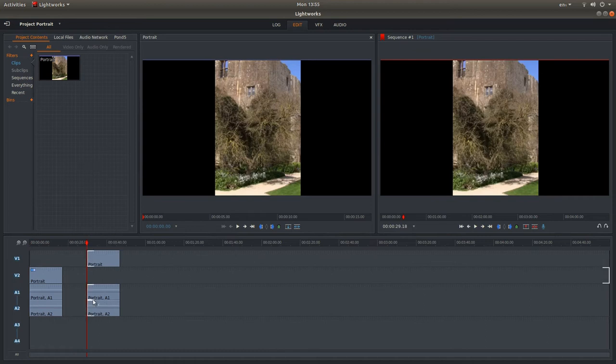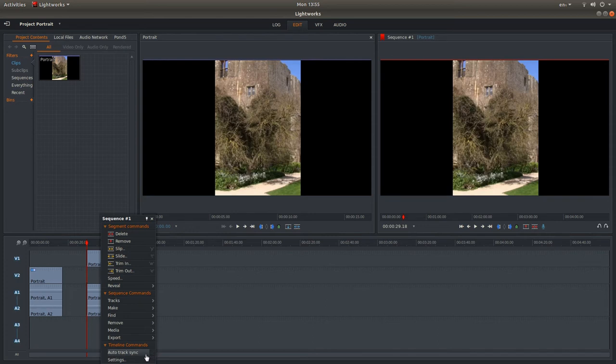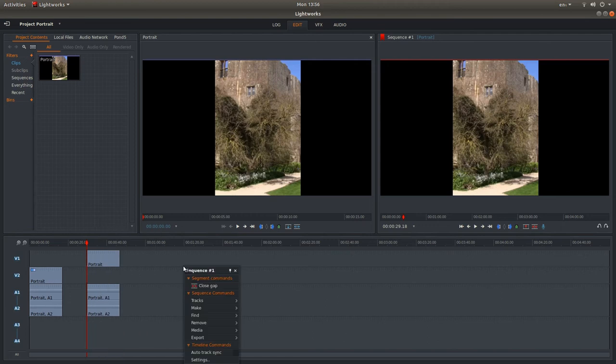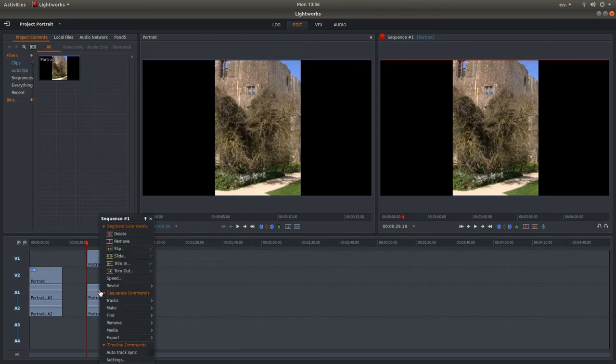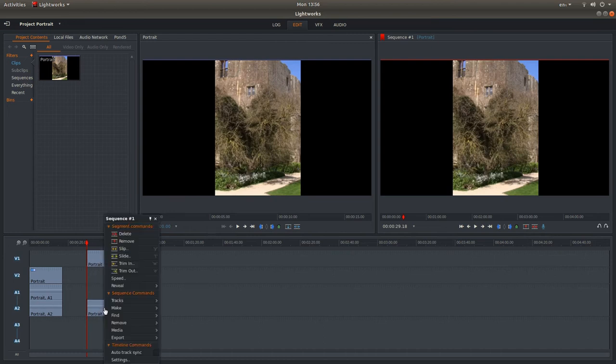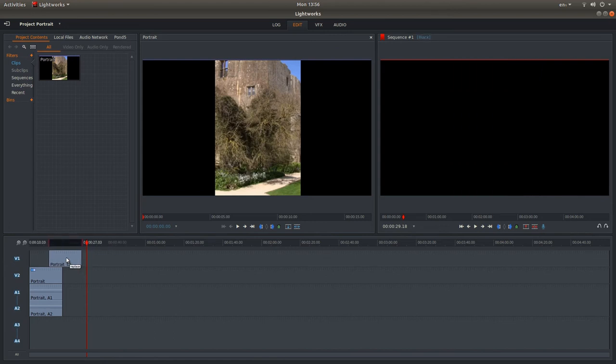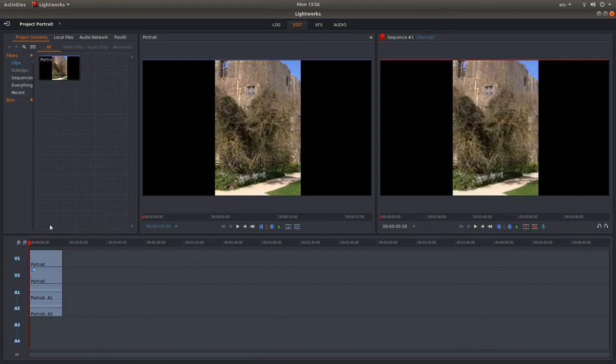Now because you've got two lots of audio, what I would do is just right click on the clip and then where it says timeline commands, auto track sync, left click so you remove the tick. So there's no tick showing next to auto track sync. And what this means now is you can left click on your audio and remove it without removing the video clip. Once you've done that drag the clip so it snaps to the beginning again.